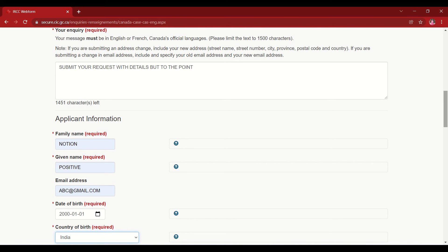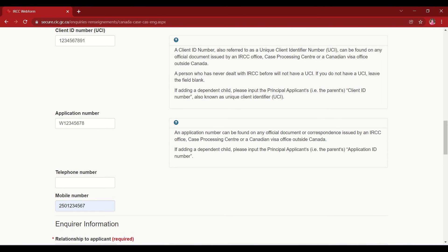After filling the inquiry, go to the application information section. Enter your family name (last name) and given name (first name) — for example, if your name is Mohan Kumar, Kumar is the family name and Mohan is the given name. Then enter the applicant's email address, date of birth, and country of birth. Enter your UCI or unique client identity number if you have one from a previous interaction with IRCC; otherwise leave it blank. The application number — which starts with 'W' for work permits and 'U' for study permits — can usually be found in the top right corner of your documents. Then fill in your telephone or mobile number.